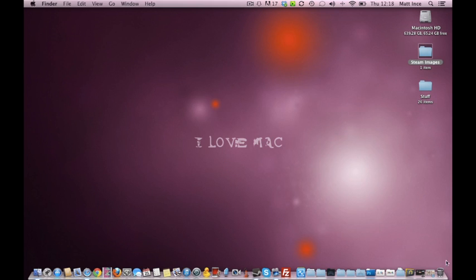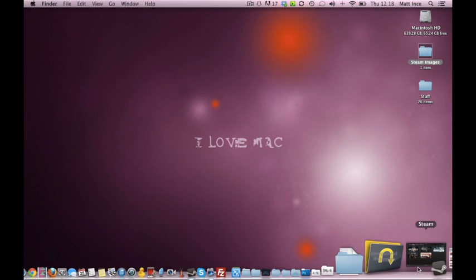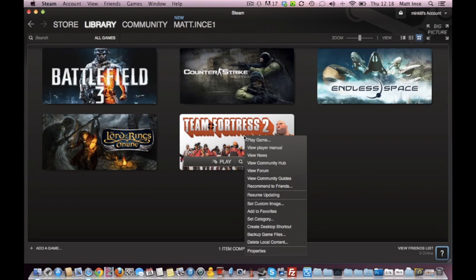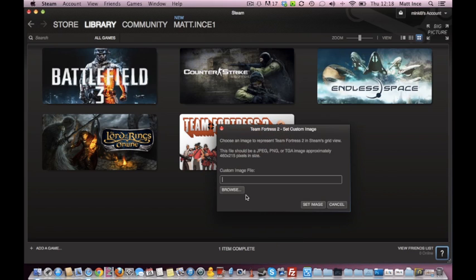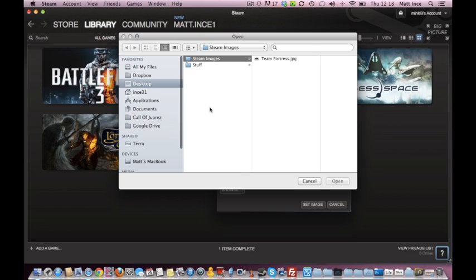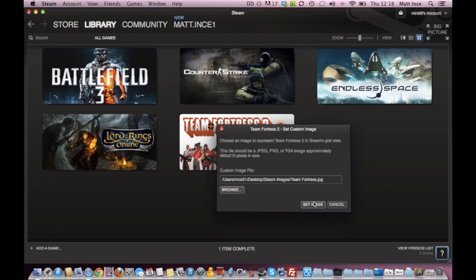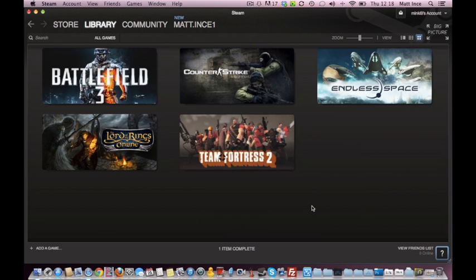Then, back into Steam, right-click the icon for the image that you want to change, say Set Custom Image, Browse, and then navigate to the folder, so mine's on Desktop Steam Images, and go to Team Fortress 2, click Open, and then click Set Image. It's as simple as that, and that's changed that image, so when we're in Big Picture Mode, that's the image we'll get.